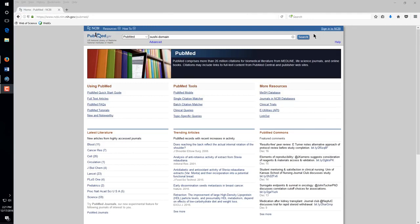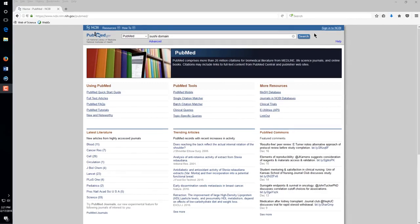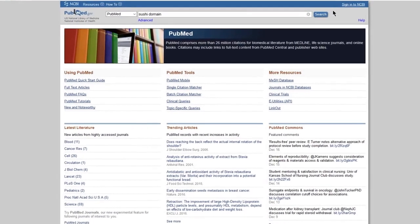Another method of importing references is Direct Export. I am going to import some references from PubMed as an example, but this method can be used with many other online databases. I am using Firefox for this example because it supports Direct Export on both the Windows and Macintosh platforms. Direct Export will also work with Internet Explorer or Google Chrome.